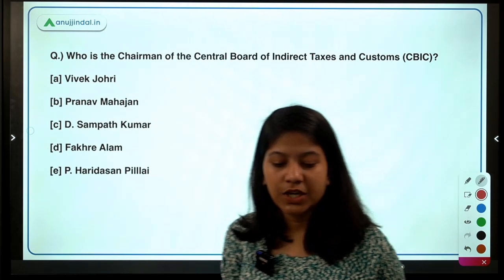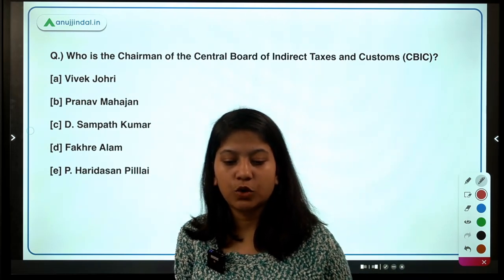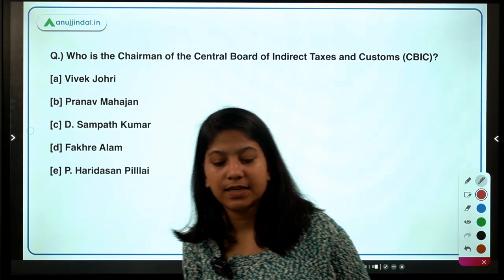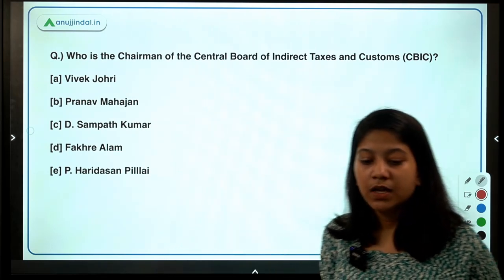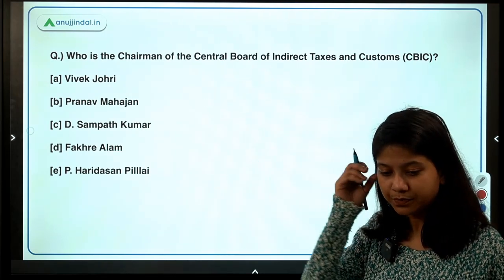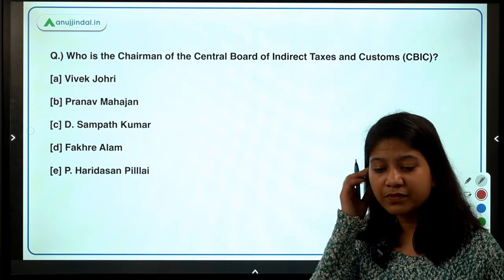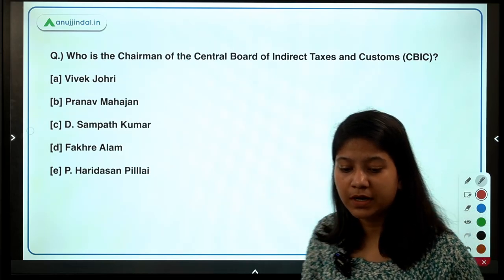Who is the chairman of the Central Board of Indirect Taxes and Customs? The options include Vivek Johri and Pranav among others.